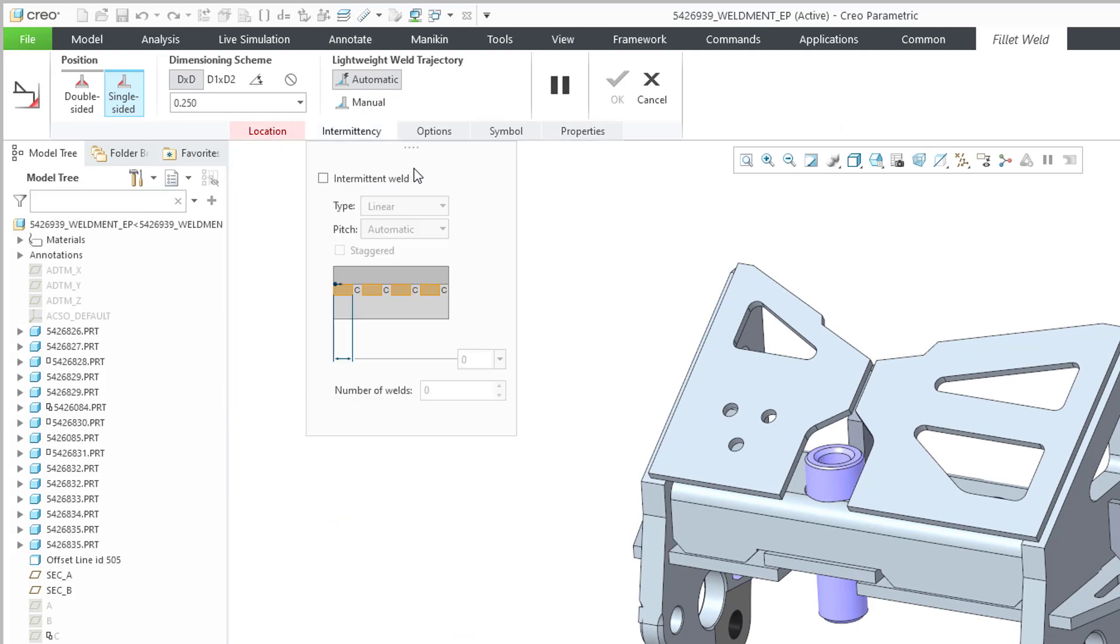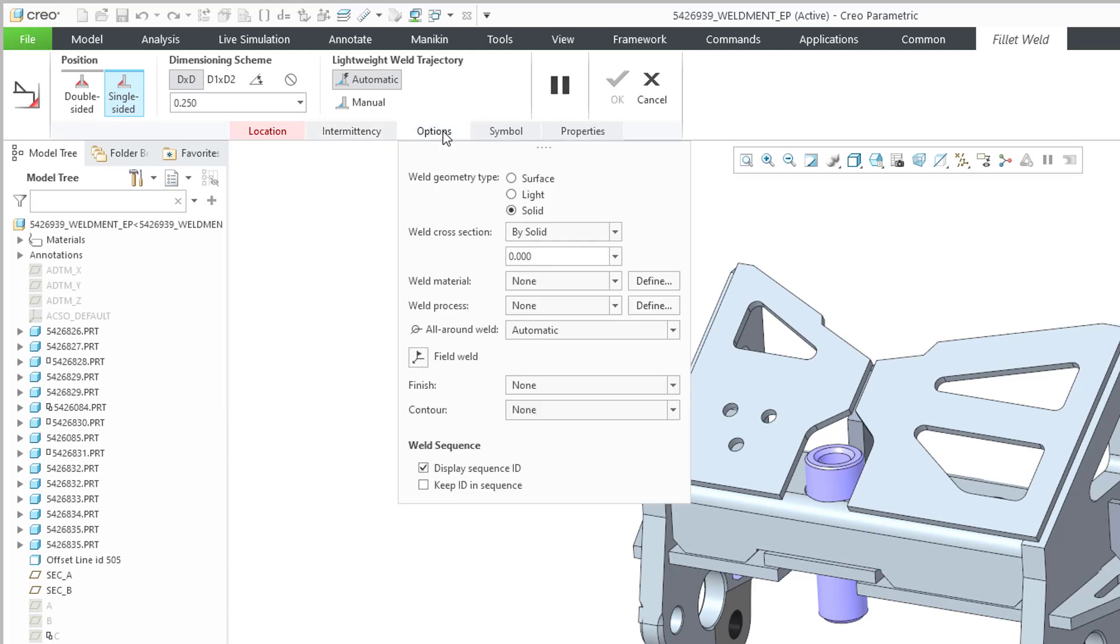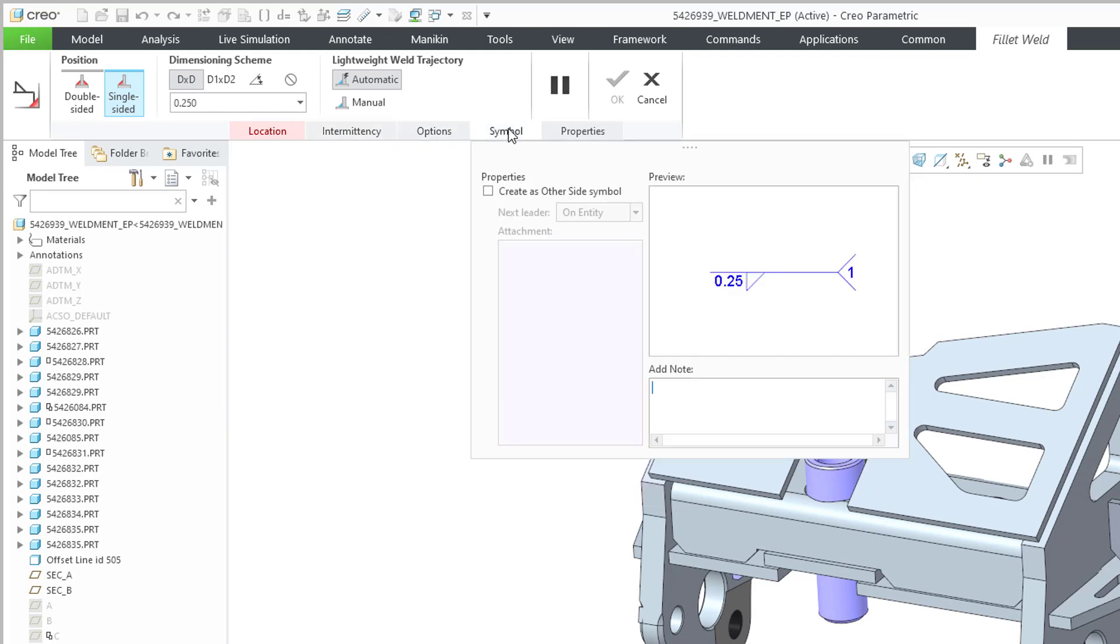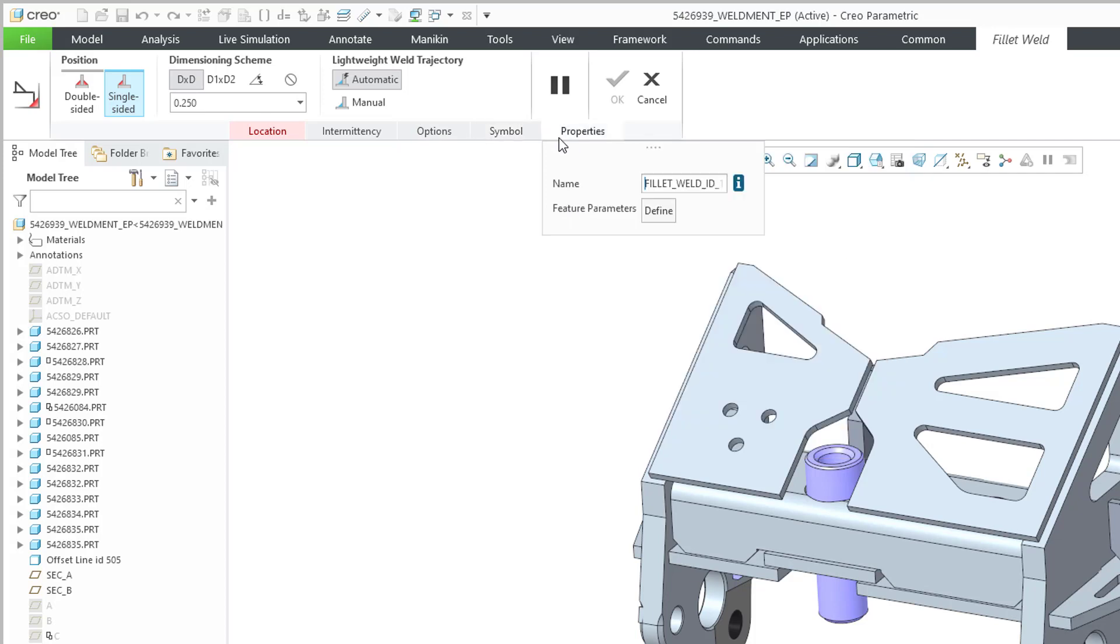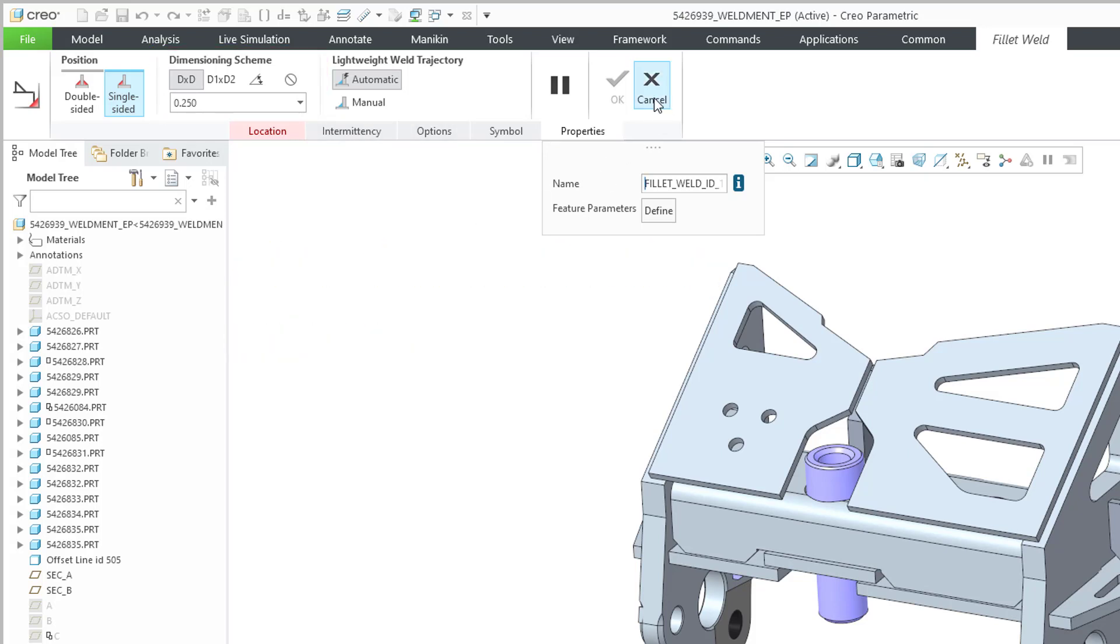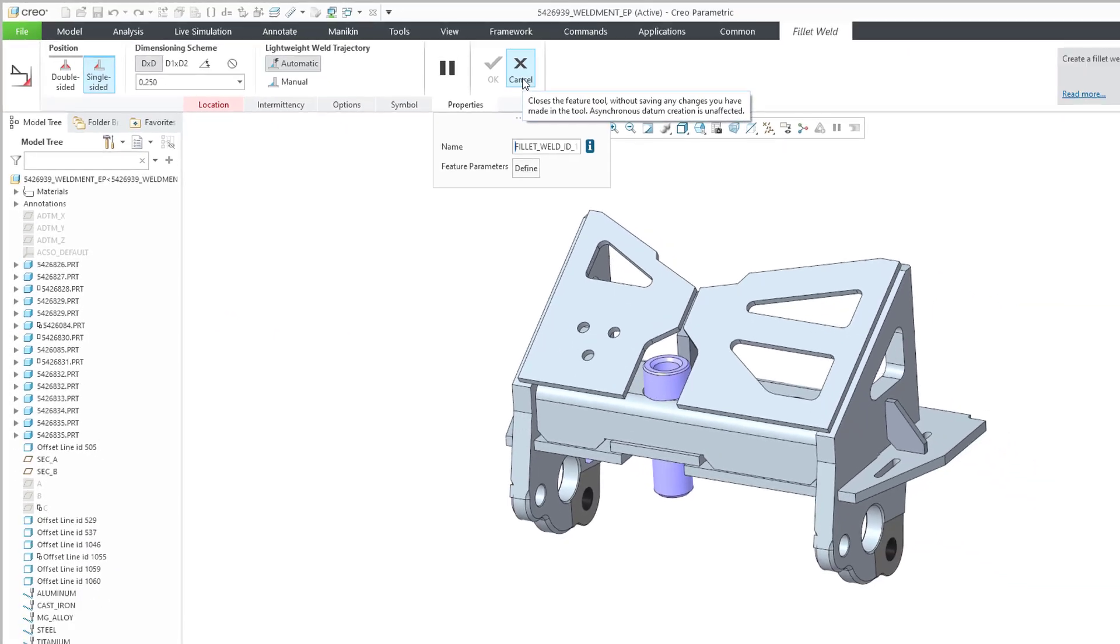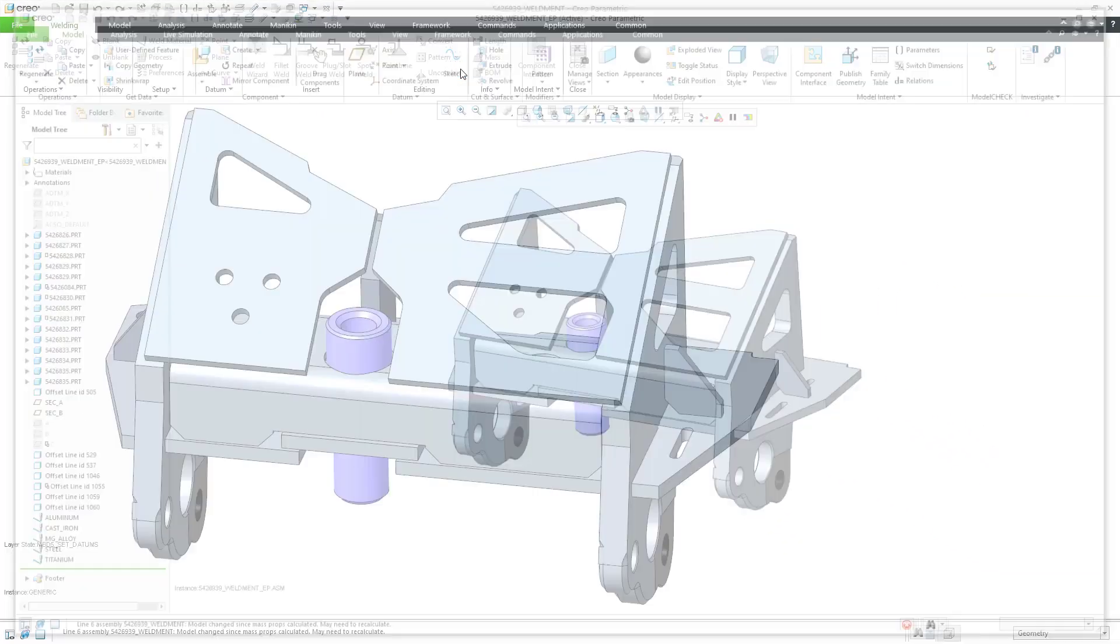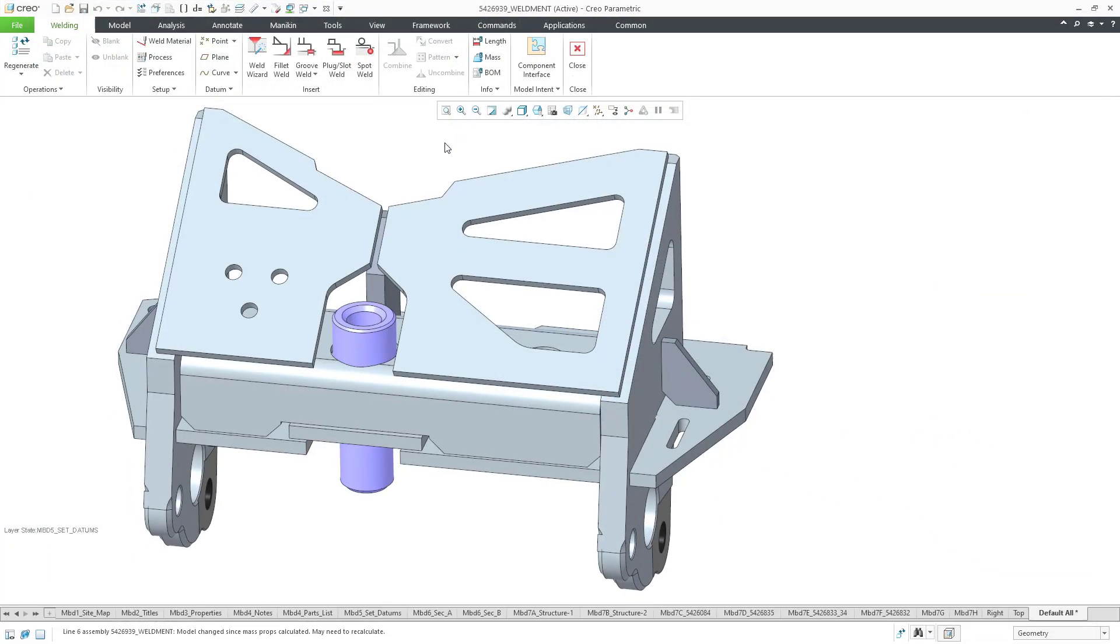You have a tab for Intermittency. You also have an Options tab. There is a Symbols tab where you can create an other side symbol, and there is a Properties tab where you can define some feature parameters. Just take a note of some of the different things in those four tabs. Let's cancel out of the Fillet Weld command.